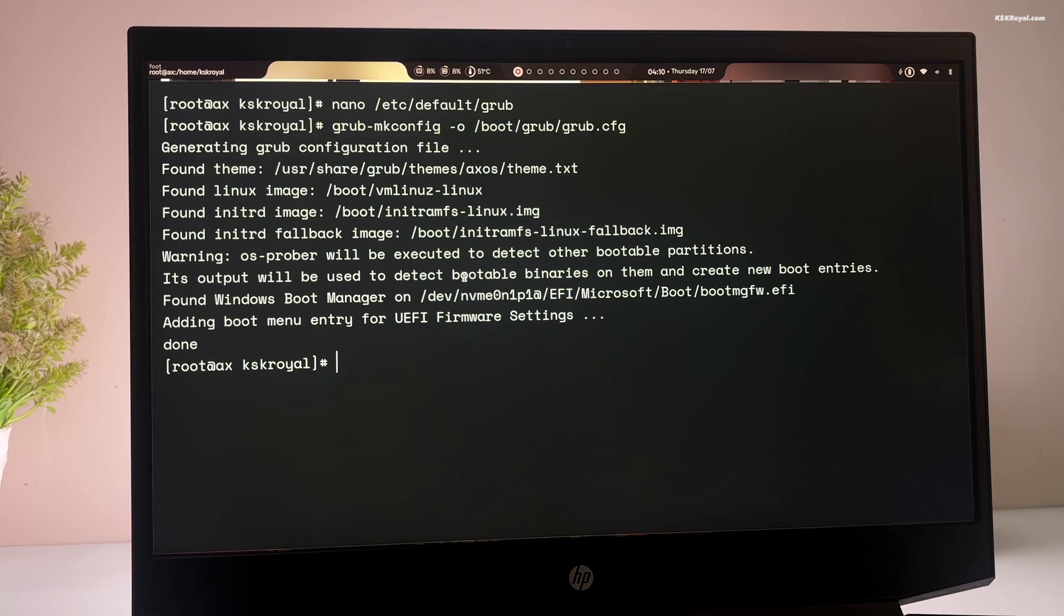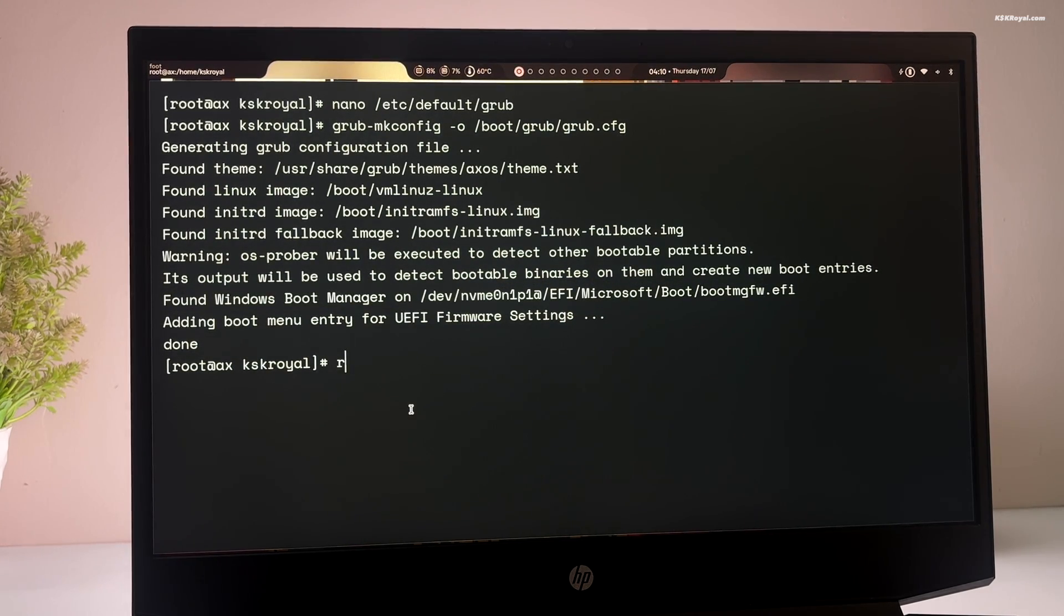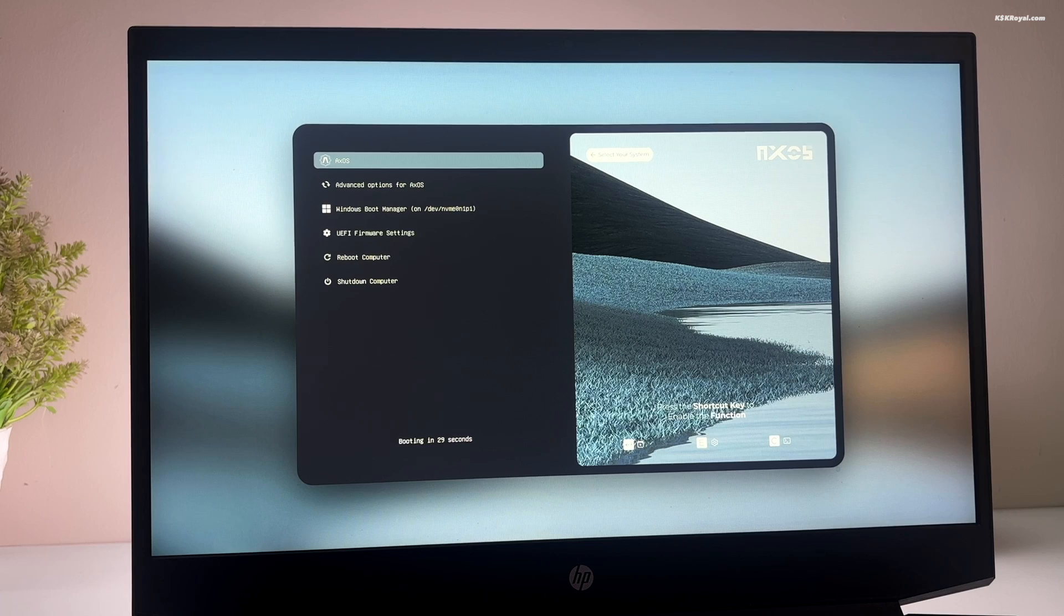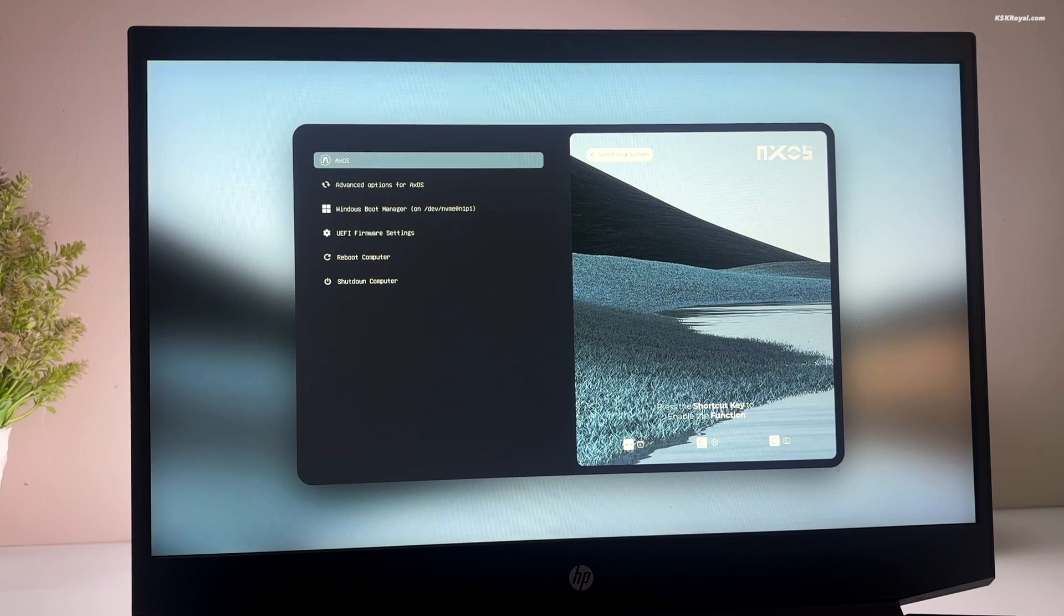Now run the command to update grub. And you can see it found the Windows boot manager. Then reboot your system. Now you can use the grub menu to boot into XOS or Windows 11.